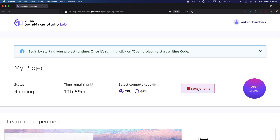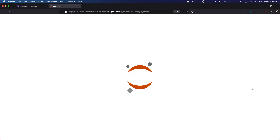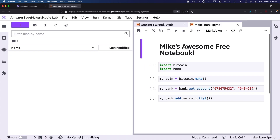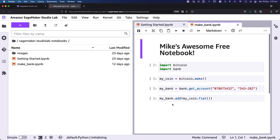After just a moment, you end up with this Open Project button at the side. Let's go ahead and click that, and it loads up a fairly familiar-looking interface if you're familiar with JupyterLab.